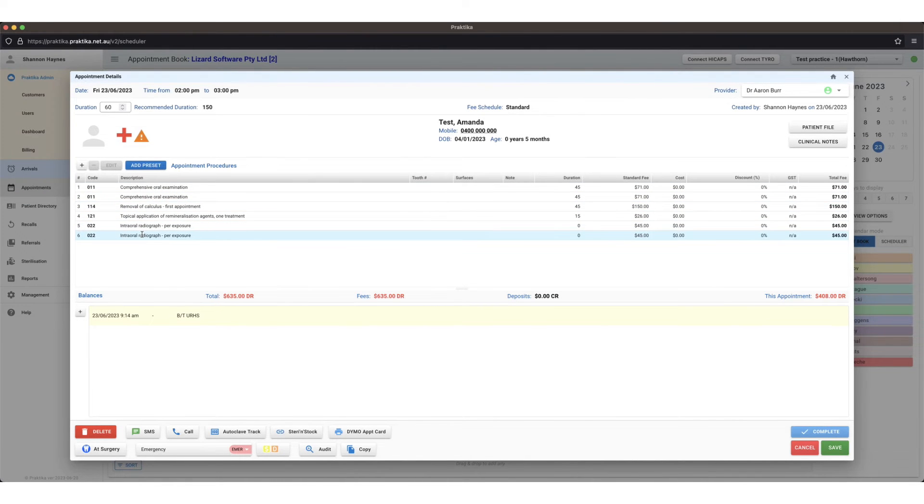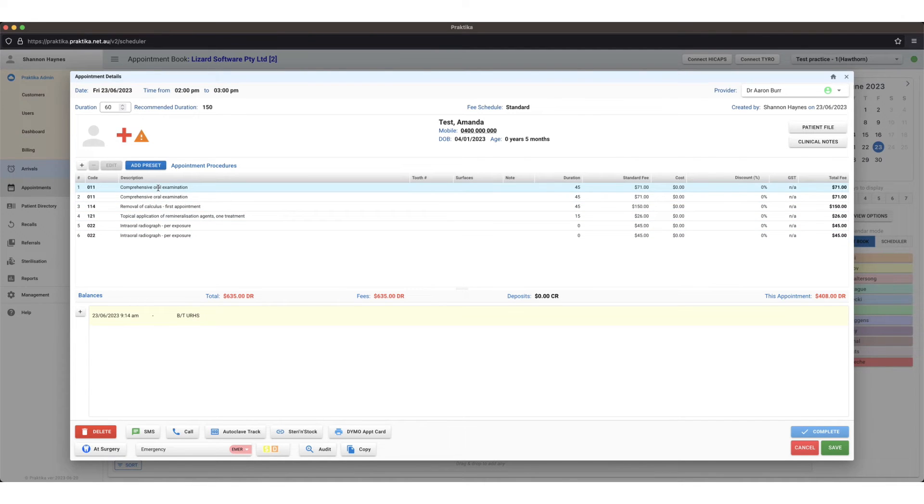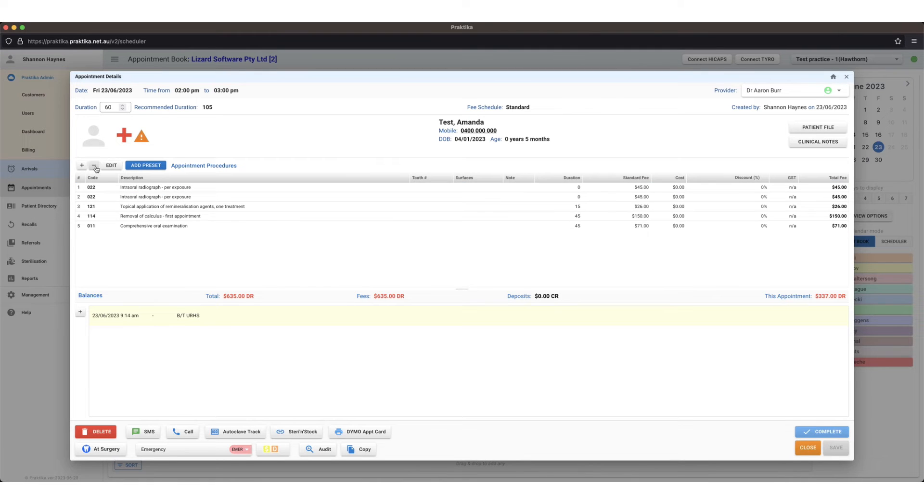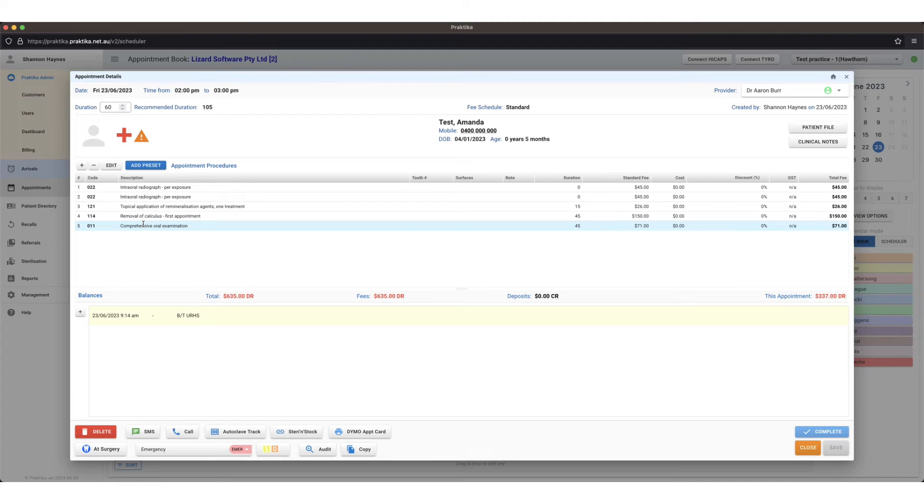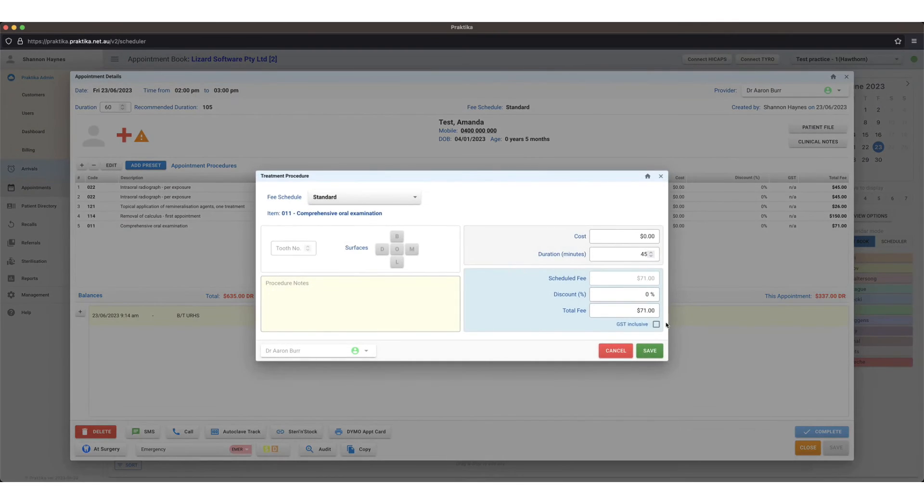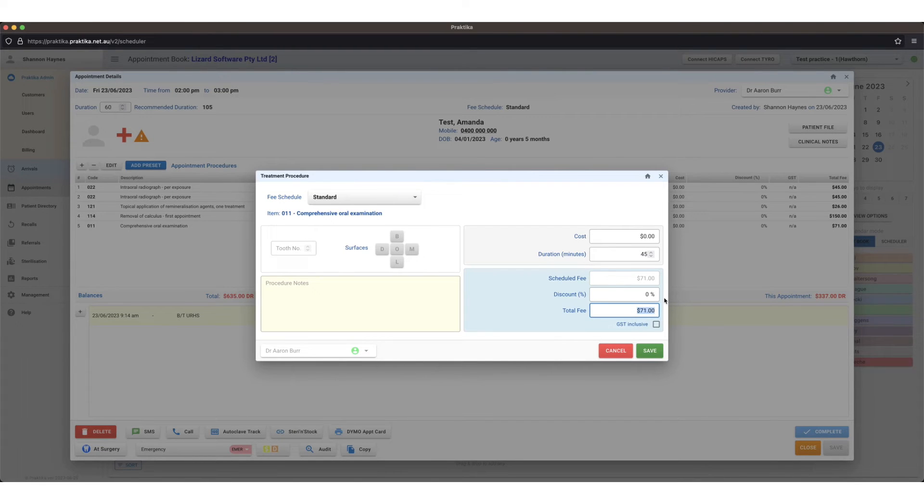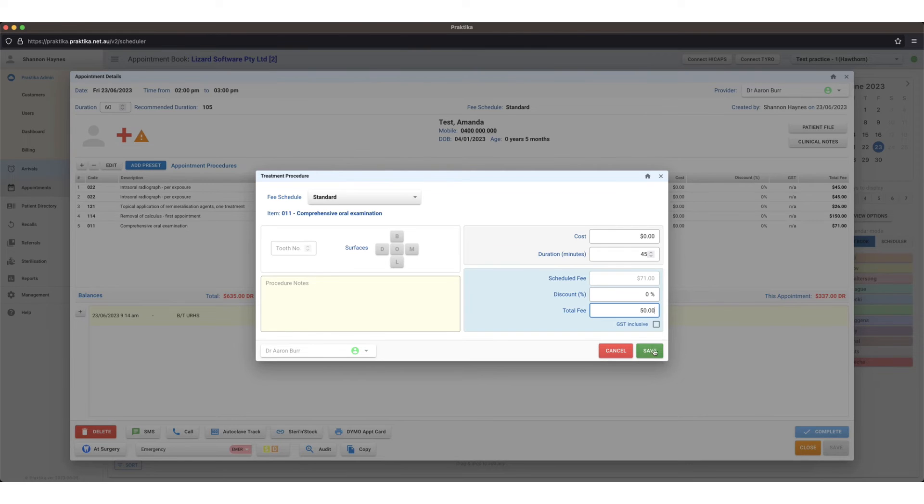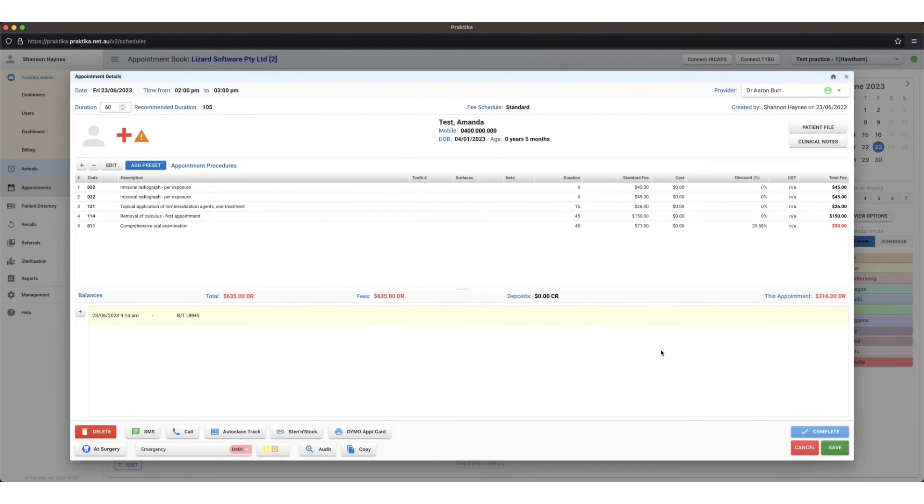That's going to insert all of those item numbers rather than me searching individually for each one. If there's something from there that I need to remove I can click on it and press the minus button. If I need to change the cost of a particular item number for today for this patient only I can click on it and press edit and I can change my total fee down here. Let's say I want to make this $50 for the patient instead of $71, save.